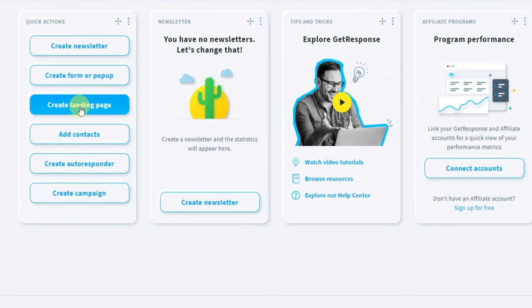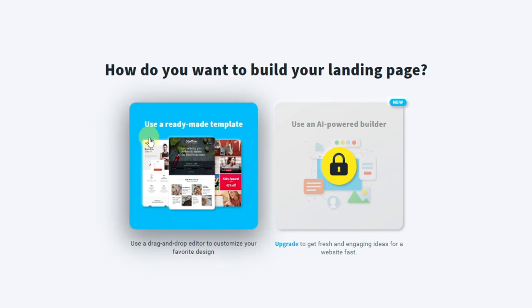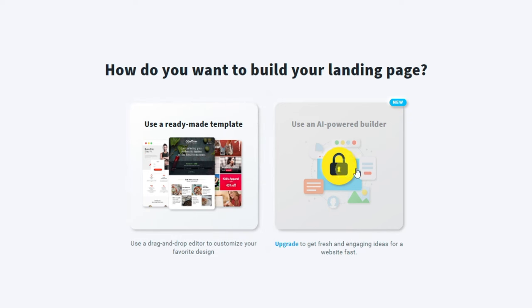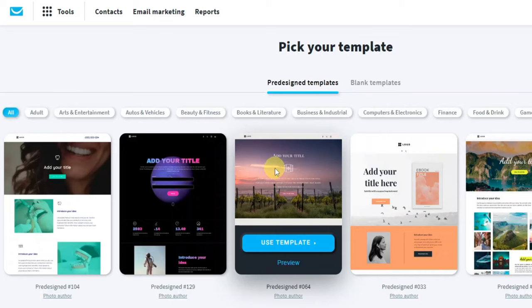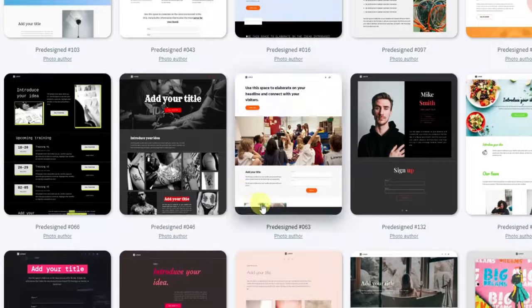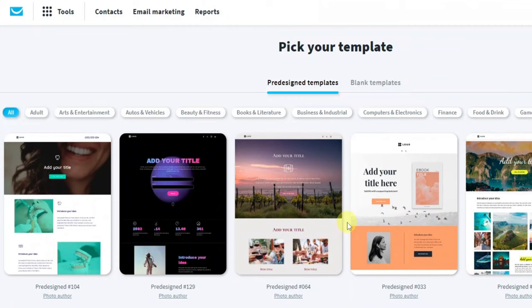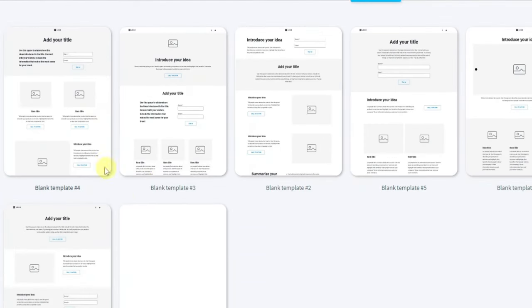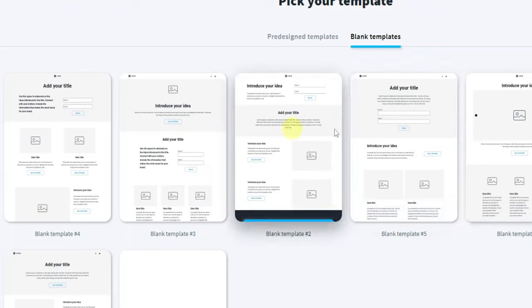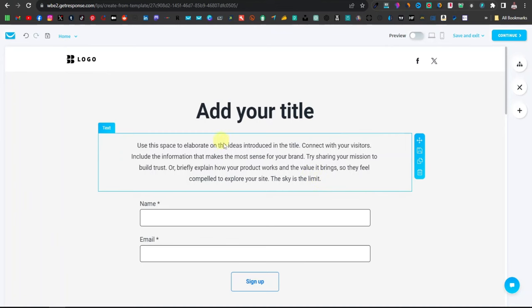You're going to click on 'Create Landing Page,' then you'll be asked how you want to build your landing page. You're going to use a ready-made template — the AI option is for the paid version, so just skip that. GetResponse will give you thousands of templates for any genre or category, but what you're going to use is a blank template.